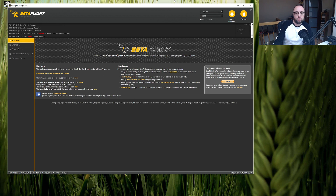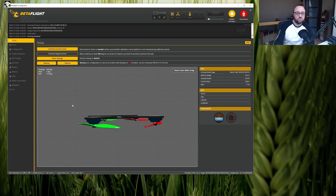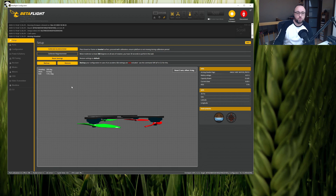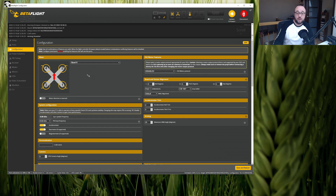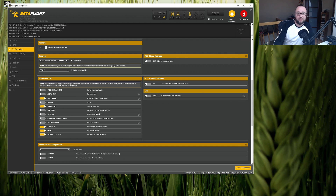Bear in mind that you do not have to manually configure telemetry for the Crossfire protocol. CRSF brings both the serial link and the telemetry downlink, and telemetry will be working as long as the telemetry feature on the Configuration tab of the Betaflight configurator is enabled.